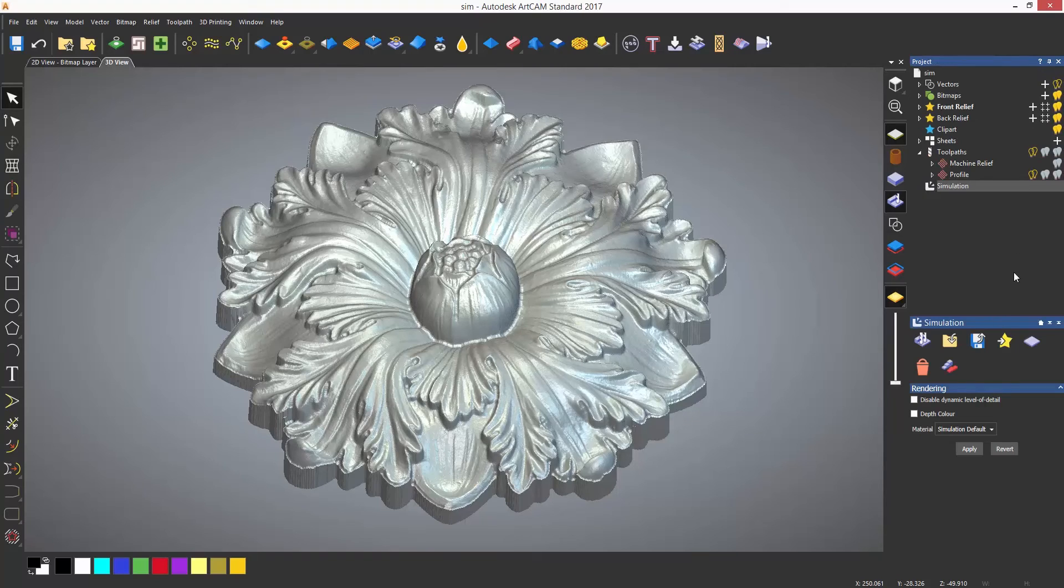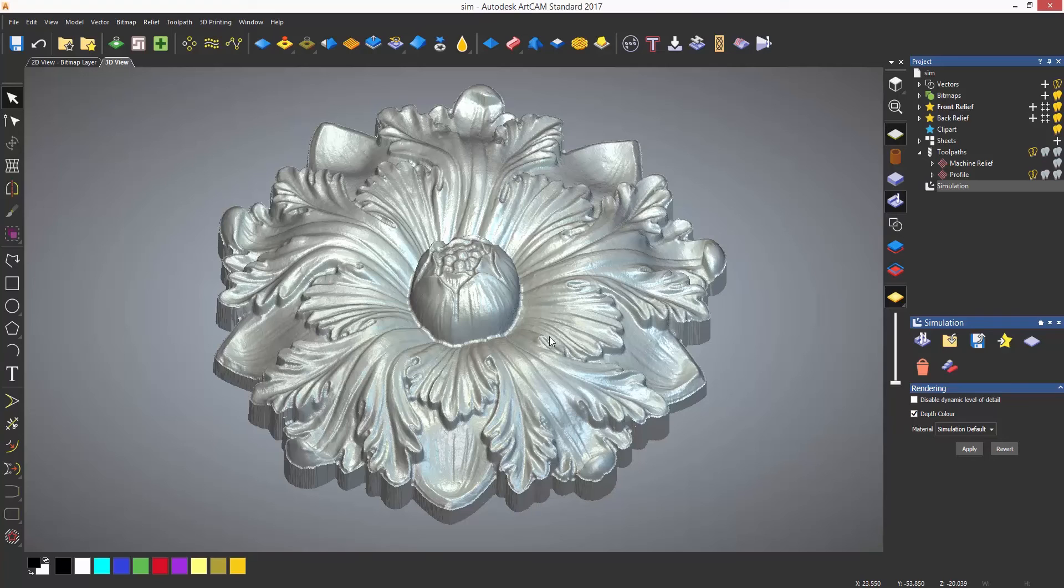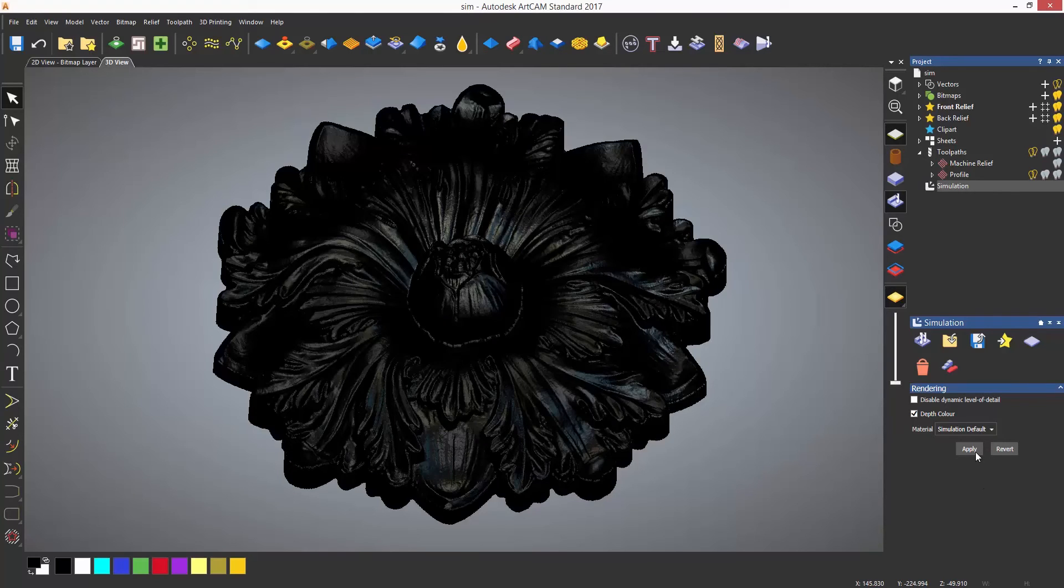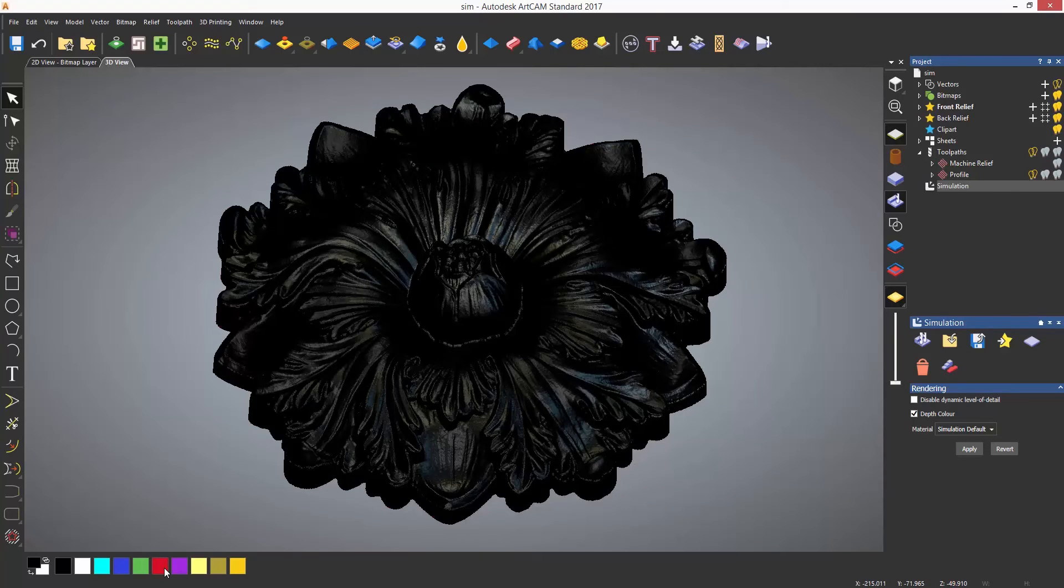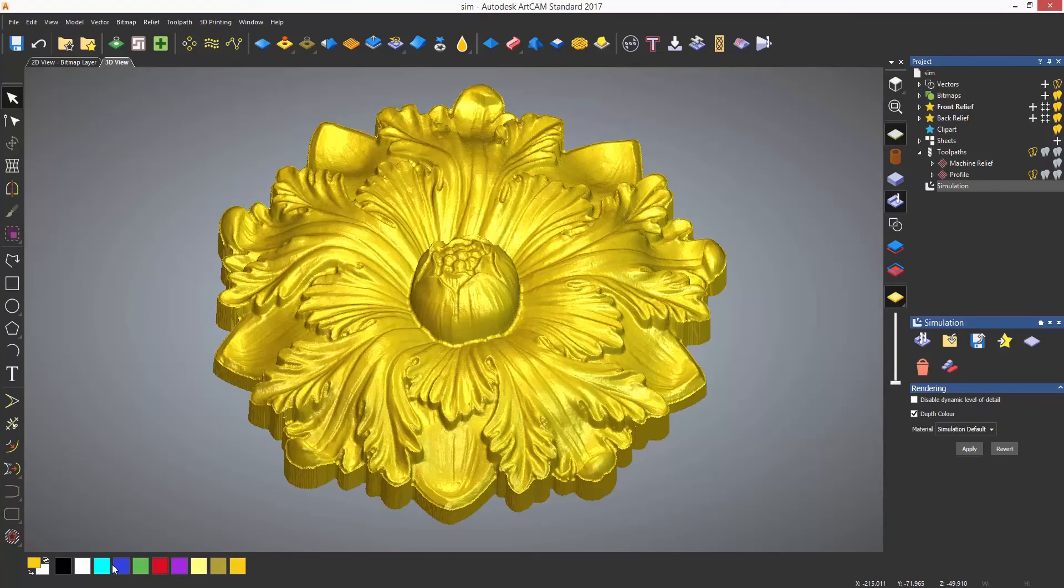Below the splitter bar in the project tree there is also a rendering section. This allows you to add a depth colour so any area that has been machined will have a colour. Make sure to select apply otherwise nothing will happen. This is always the primary colour, in this case black. You can change it by selecting another colour from the colour palette.